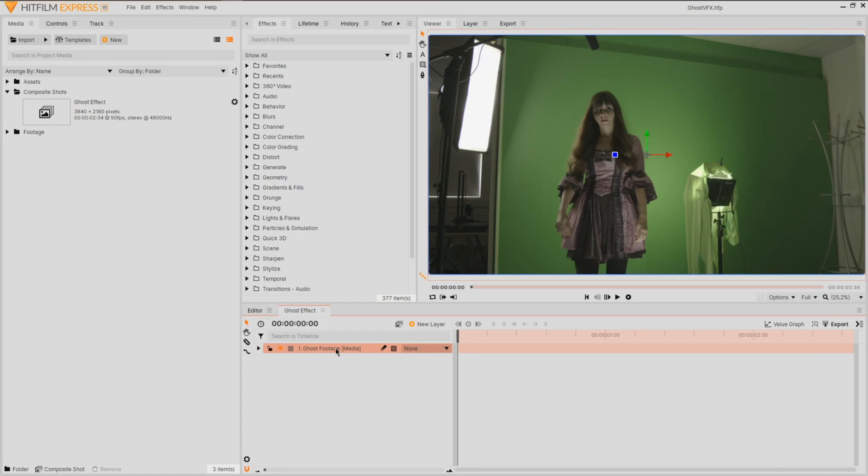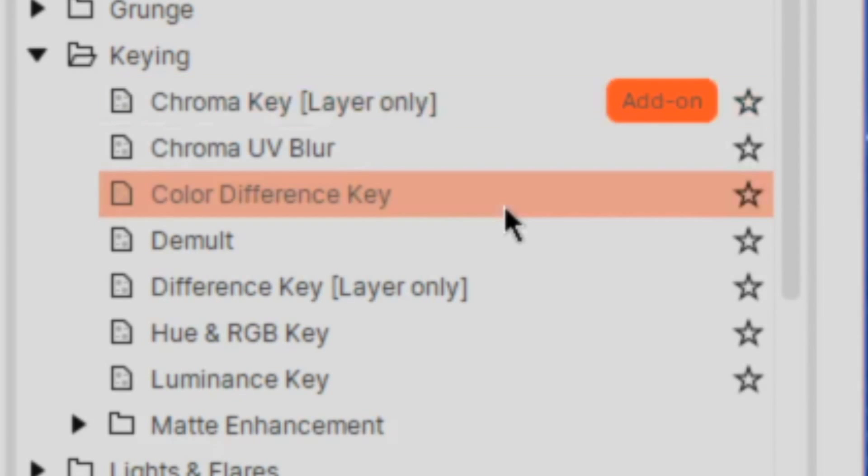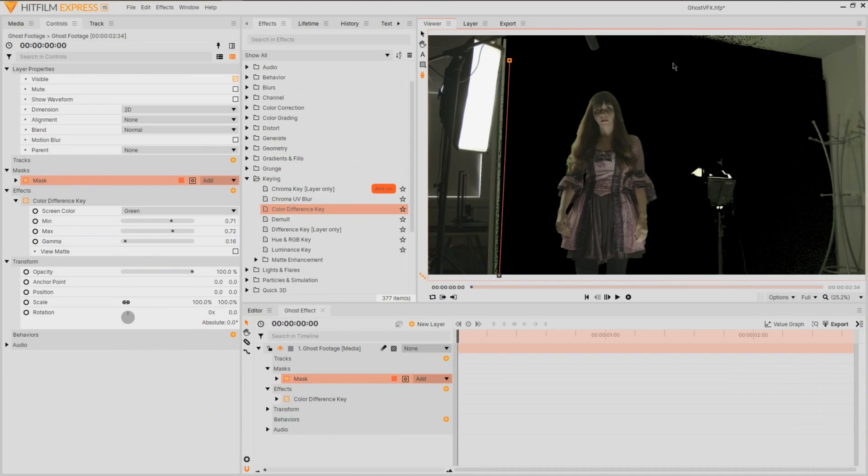Once you've got your footage, over in HitFilm start off with your footage in a composite shot and begin by keying the green or blue using either the chroma key or colored difference key, masking out only the area you want to keep by using the masking tools.